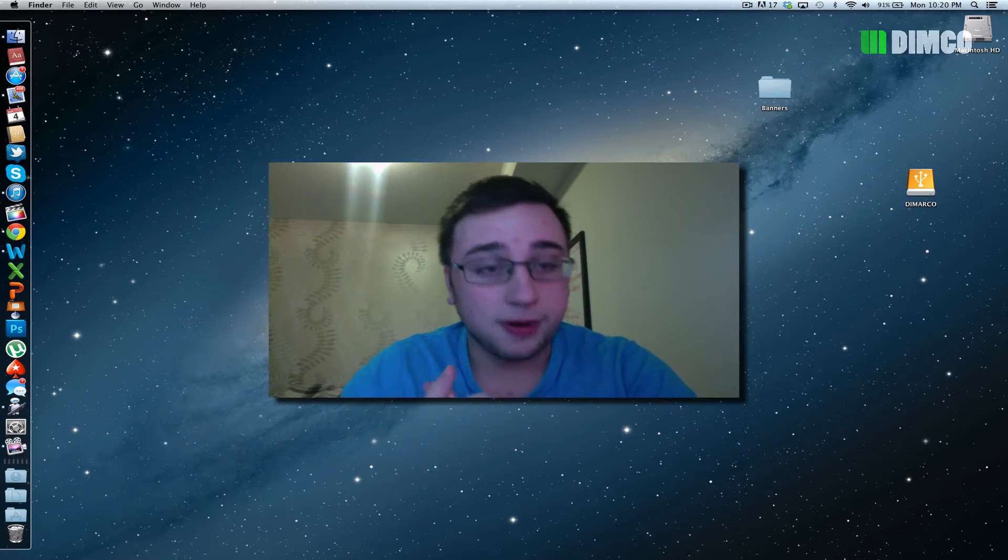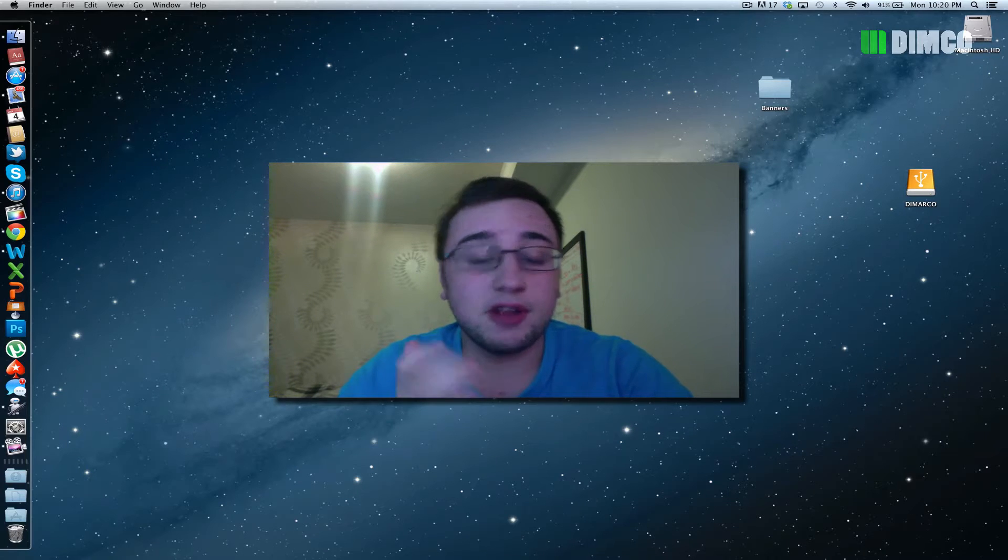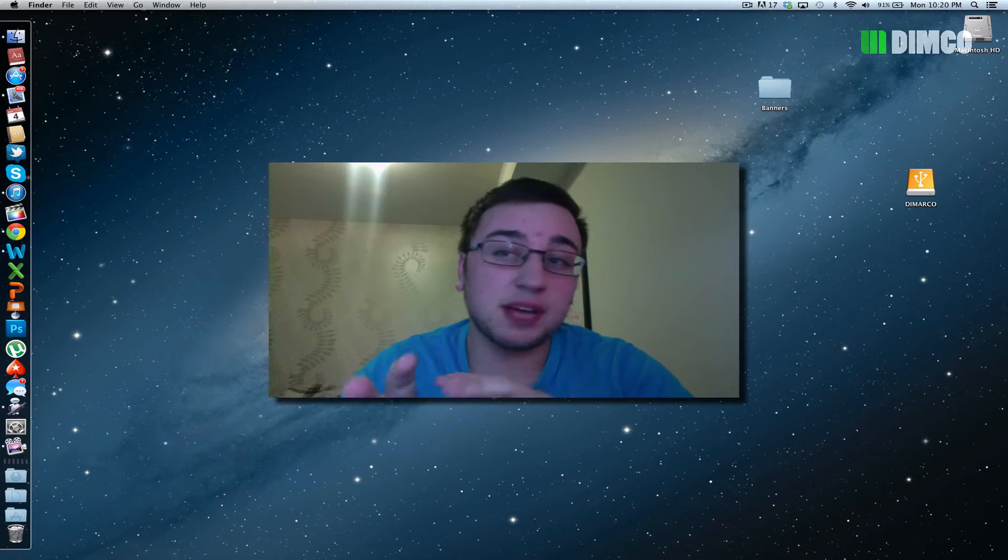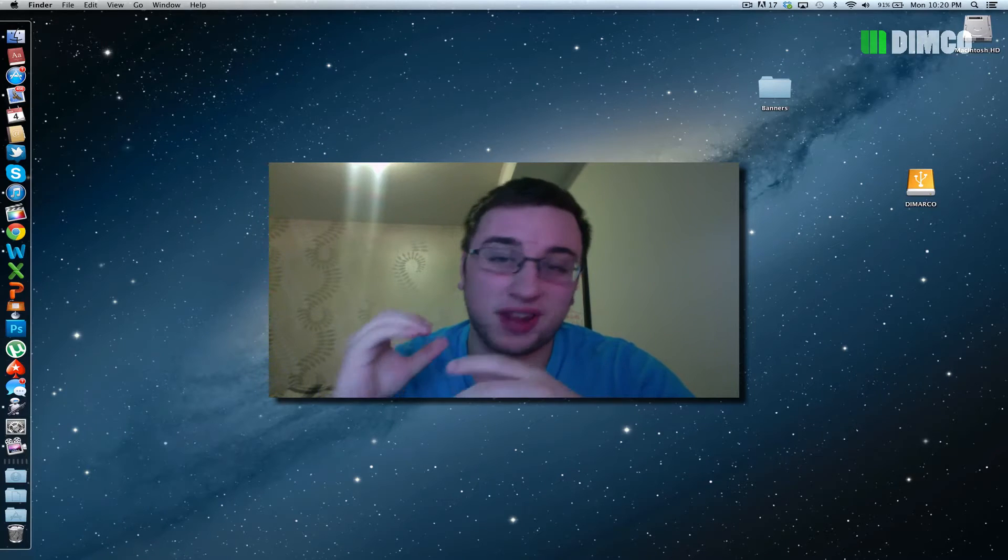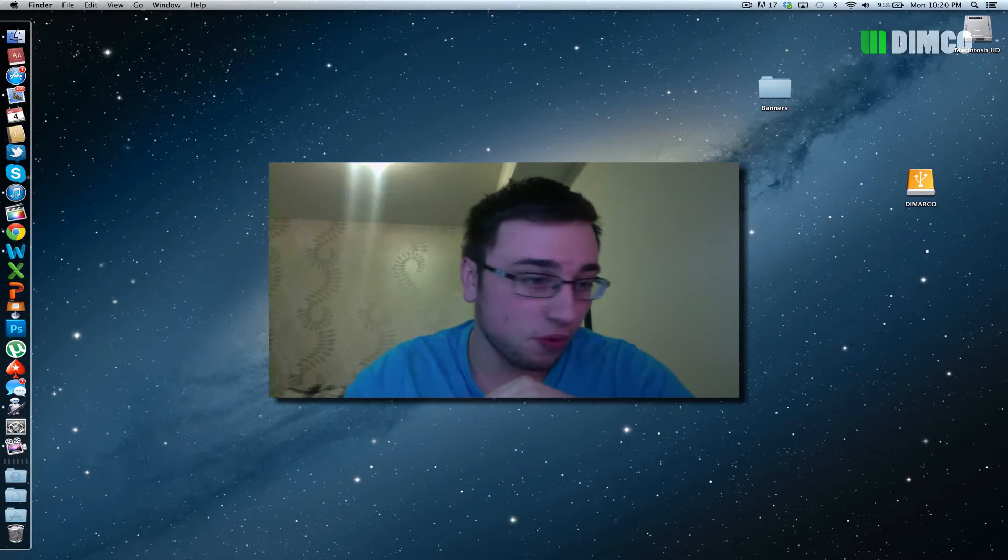Hello ladies and gentlemen, Luke DiMarco here today with a video for you. The past few times I've recorded this video, it's been like 9 minutes. I want to get it down to like 3 or 4.